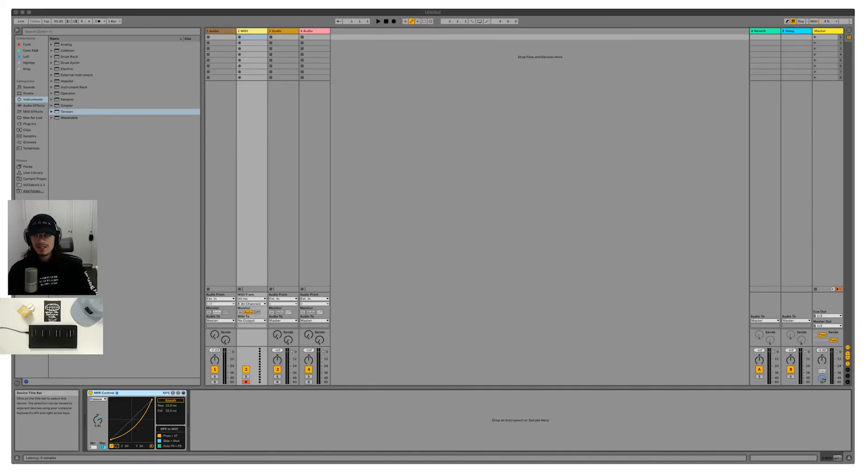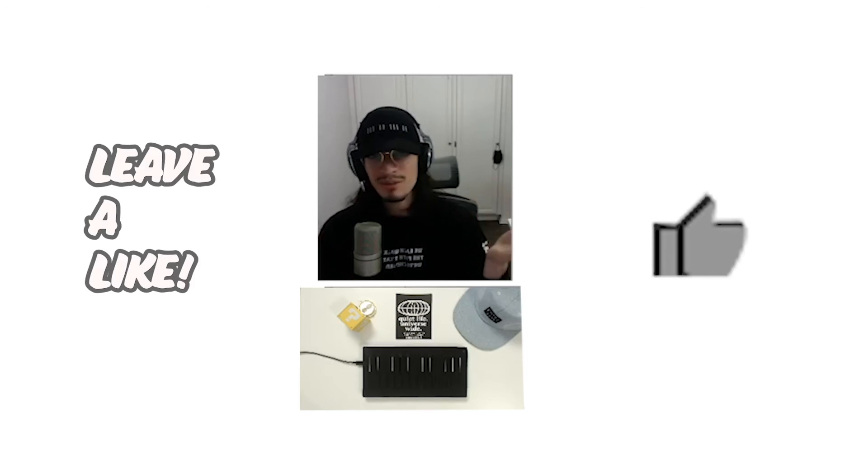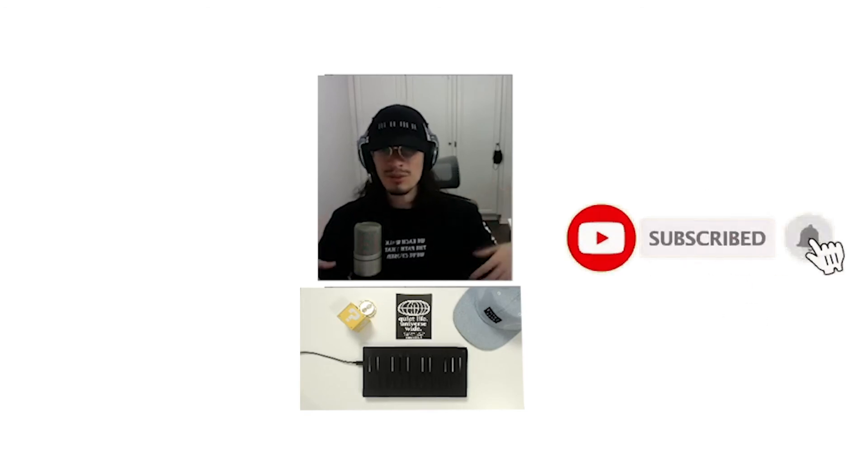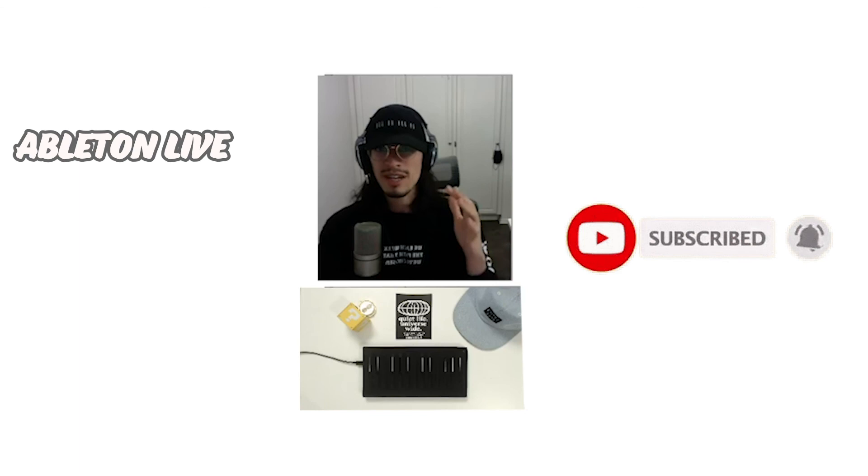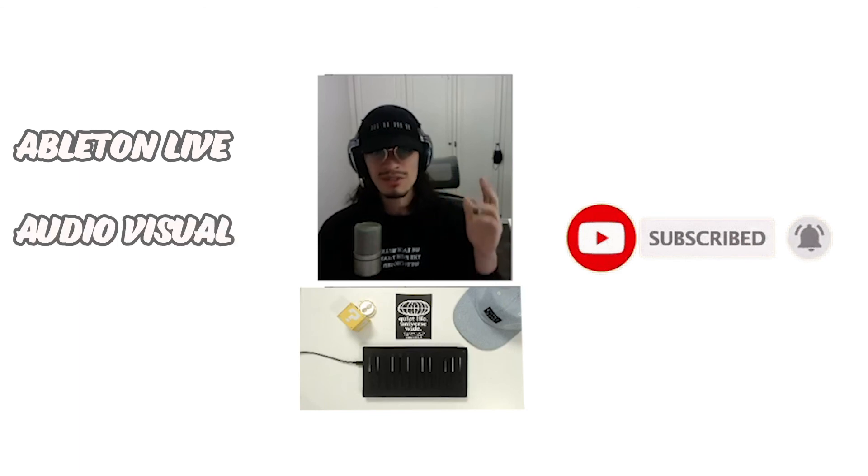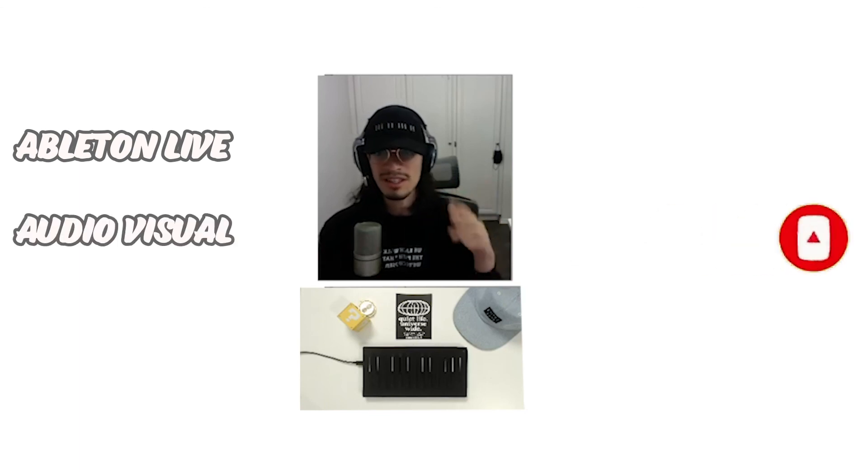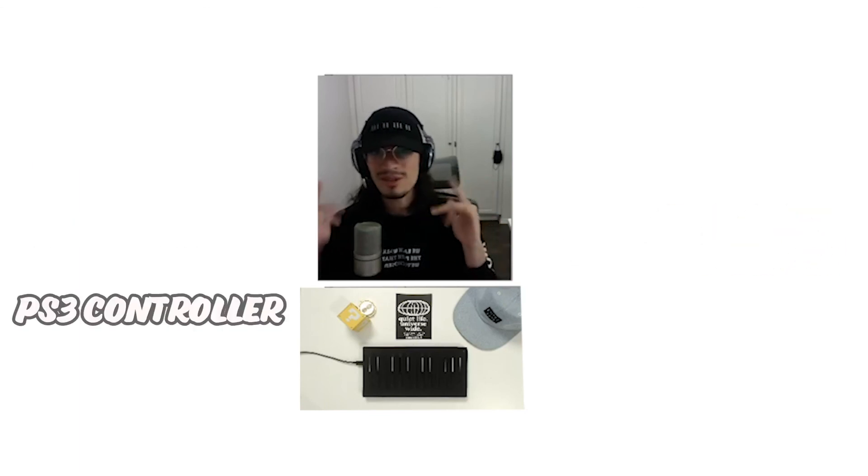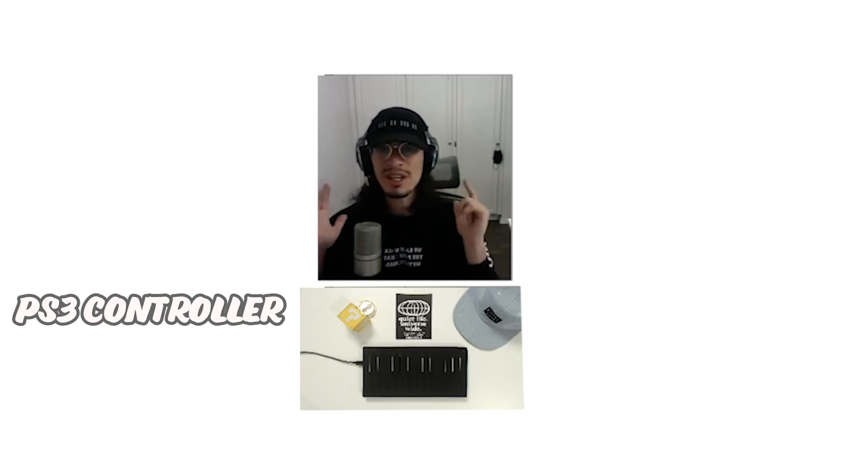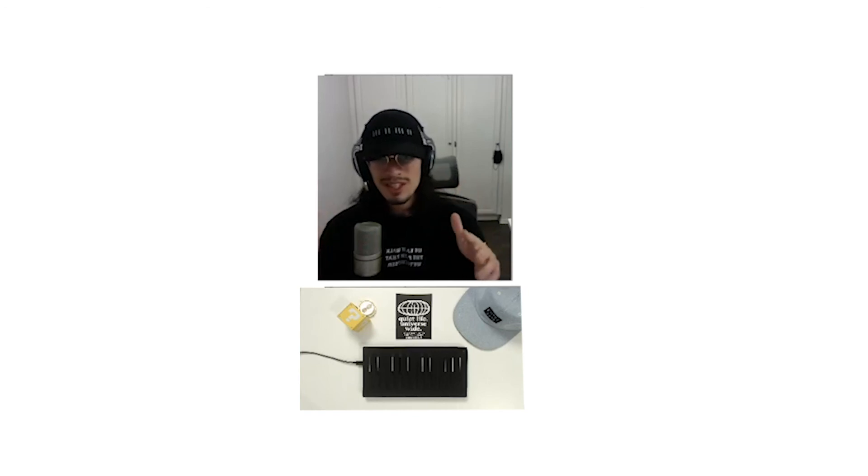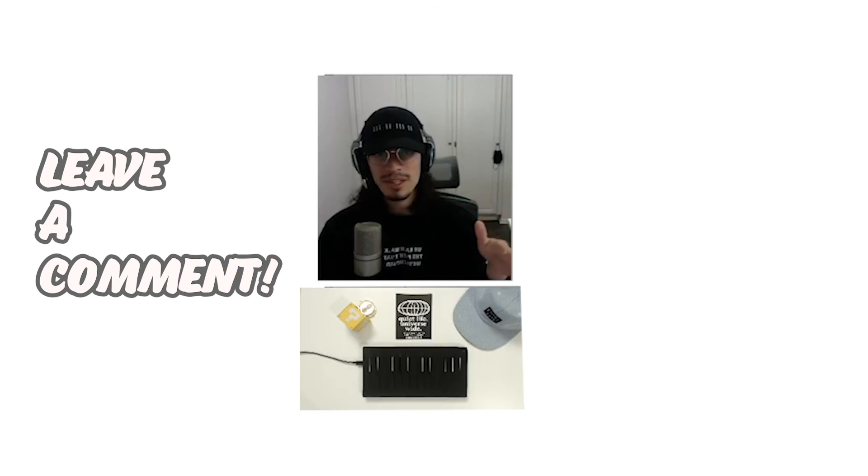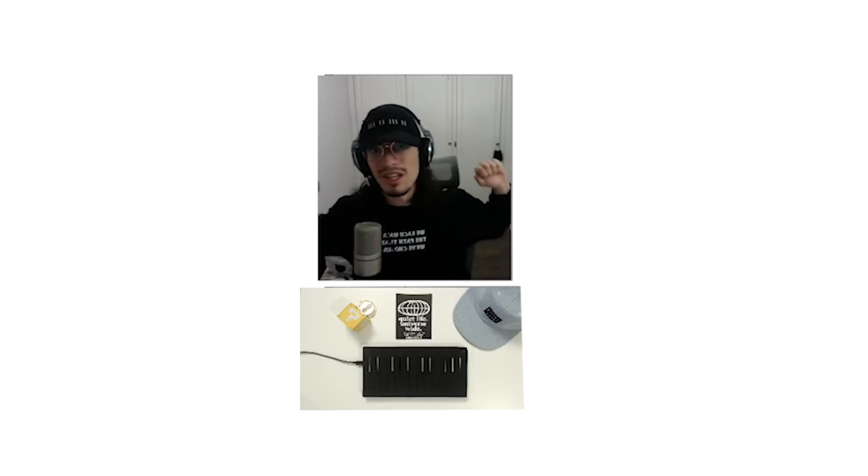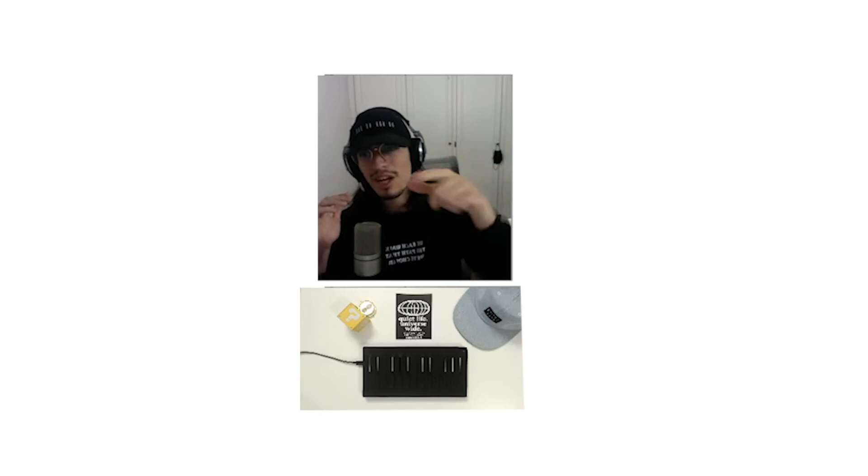All right, you guys. So there it is. I wanted to give you a quick update on how you can use MPE control with the other Ableton instruments. Thank you guys so much for checking out the video. Leave a like on the video, man. It really helps me out. Consider subscribing too. I'm doing more Ableton live content, audio visual content, and some really cool stuff with this PS3 controller. So subscribe to the channel as well. Thank you once again. If you have any questions, leave a comment. I'll get back to you as soon as possible. Once again, guys, my name is Intempest. Thank you so much. Catch you later.